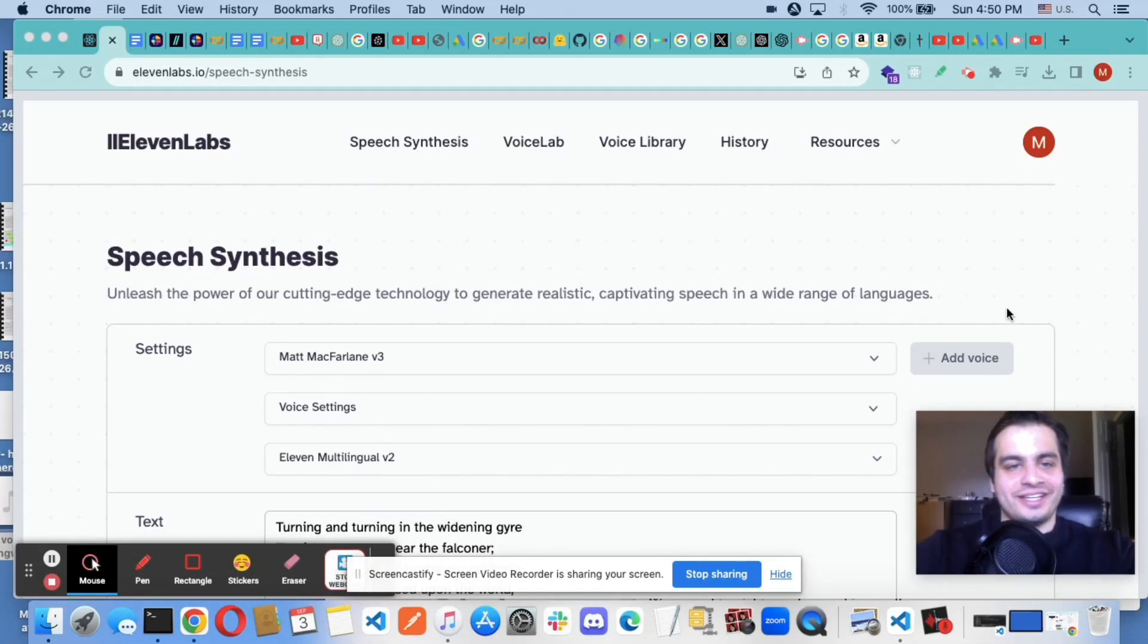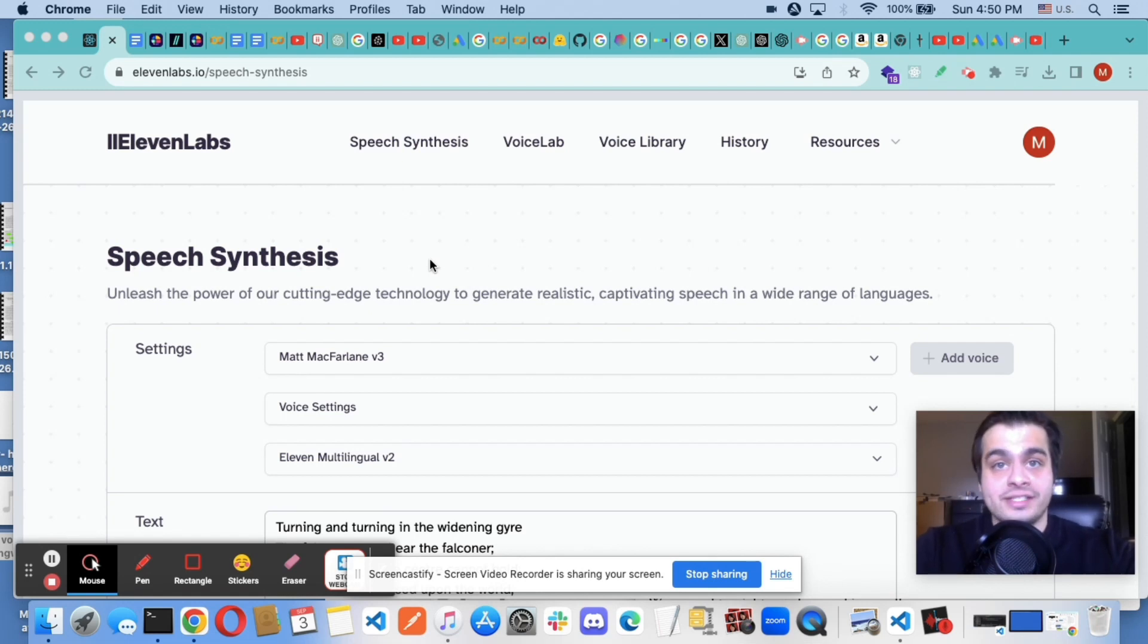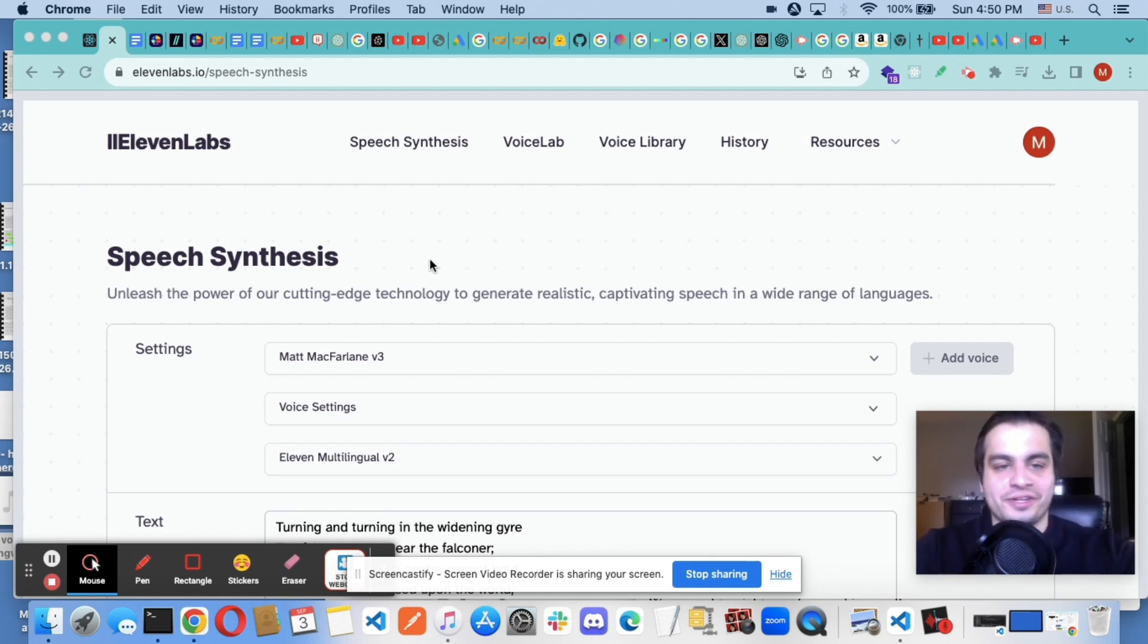Hi, guys. In this video, I'm going to show you how to use Eleven Labs voice cloning to create a clone of your own voice, which you can use for your projects. And you can access all this programmatically through their API.